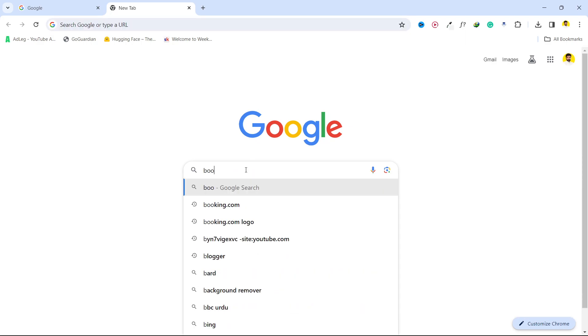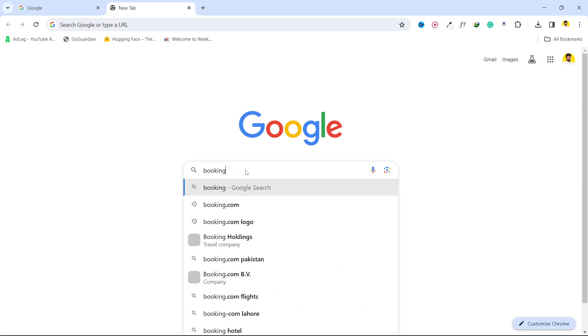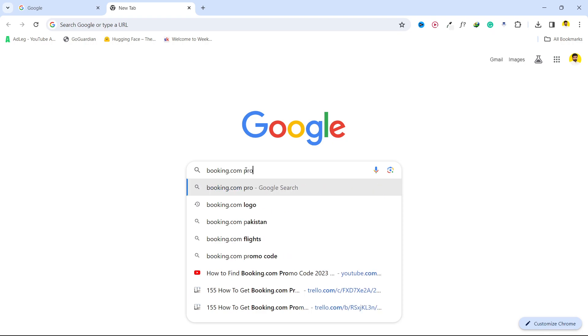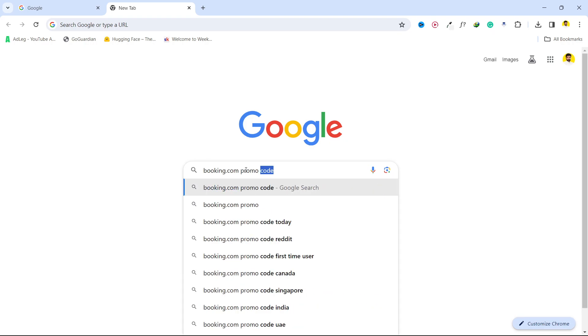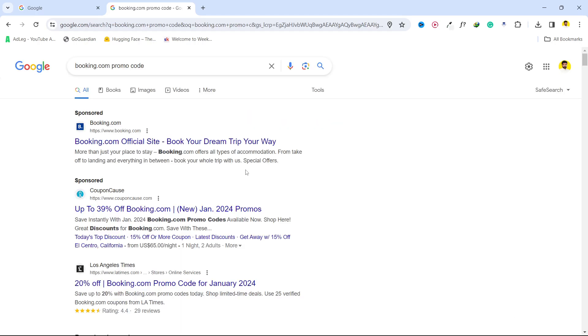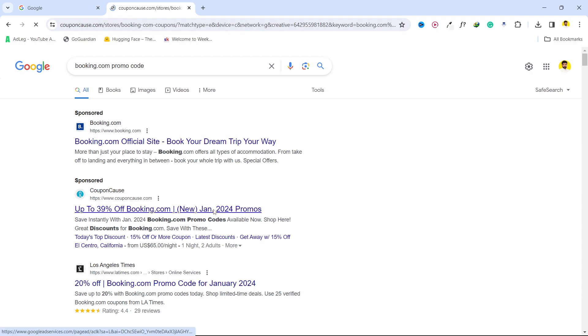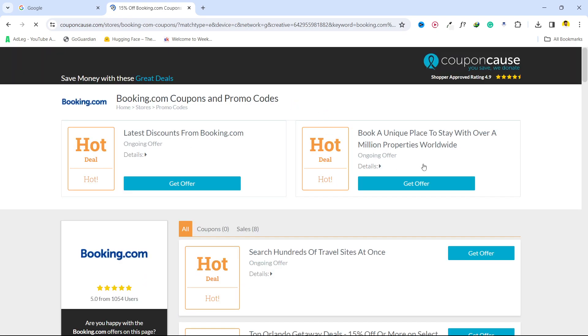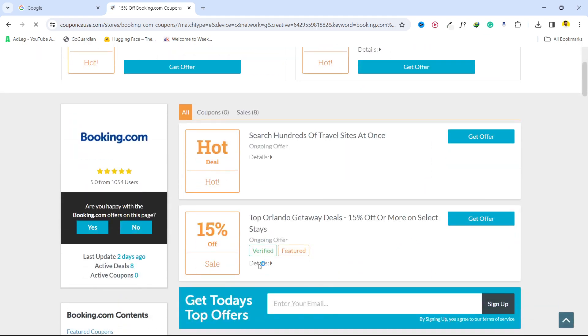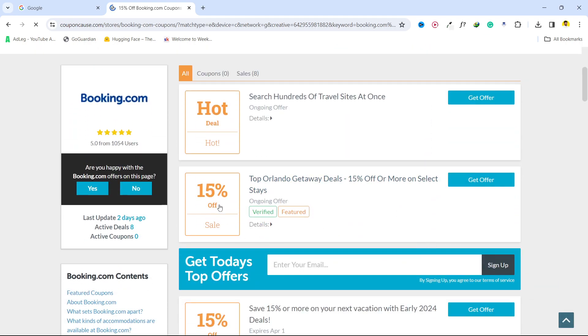Search for "booking.com promo code" and you can find different websites. You can open any one that has the 2024 promo codes because this is the latest video. Here you can see different offers. You simply need to click on them.